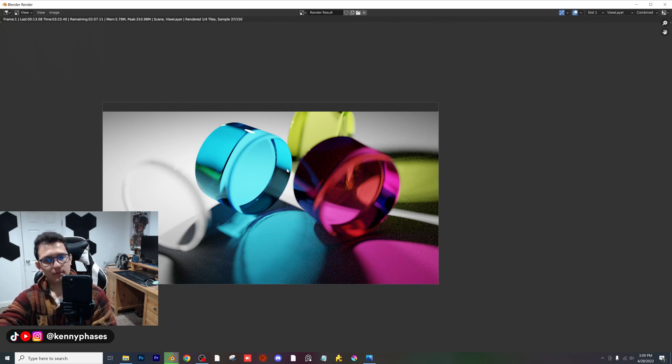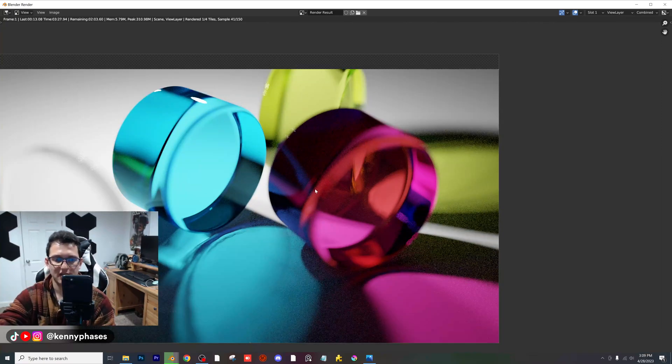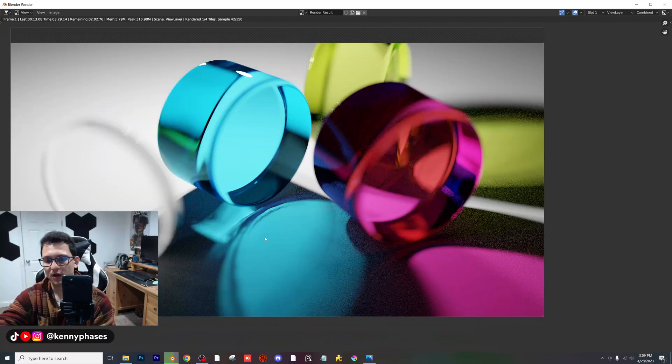The main part of this tutorial was just showing you how to make caustics work in Blender, how to enable those settings, and of course my render settings as well. It's pretty cool what you can achieve.